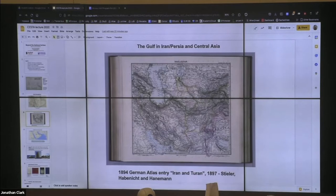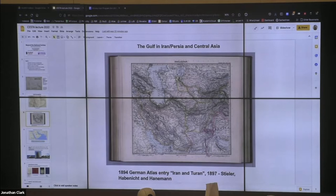From another perspective, the Persian Gulf is the southern end of a Persianate world that extends up into Central Asia. This is an 1894 German Atlas entry called Iran and Tehran. From this perspective, we're looking north, and the Persian Gulf is the southernmost area of this largely Persian-speaking space.